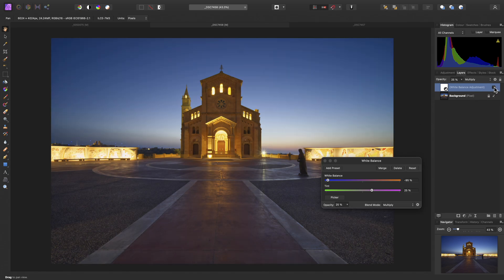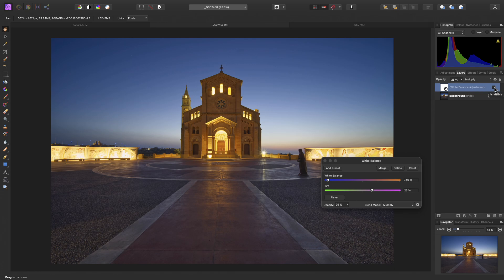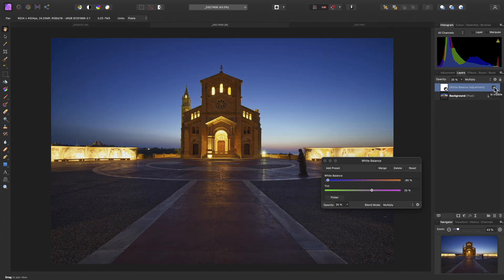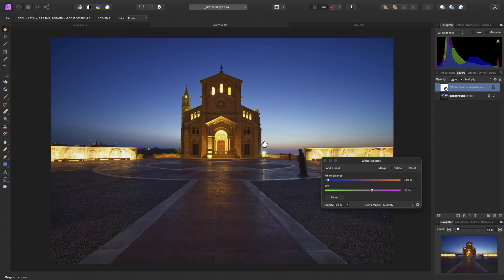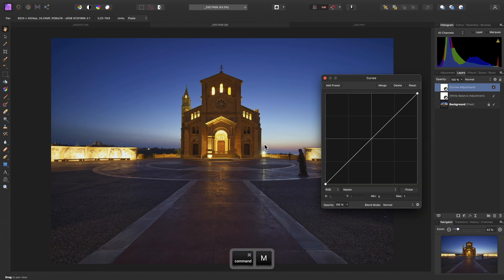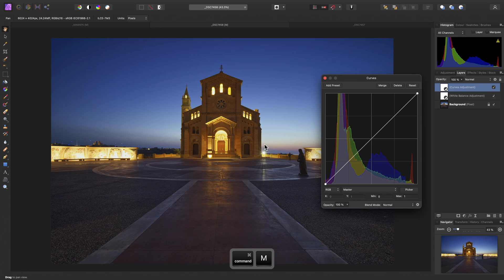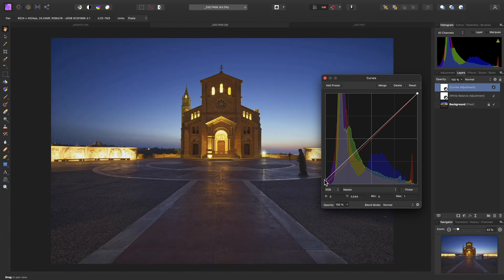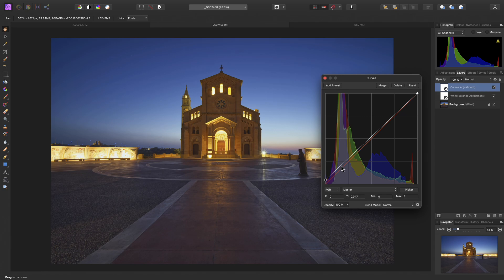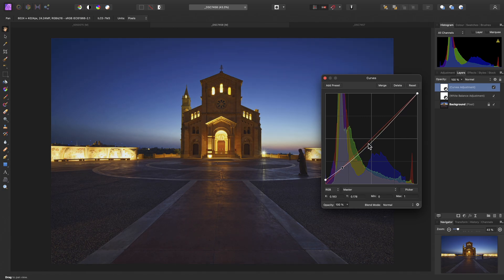So immediately that darkens the image and gives it a slightly cooler look. Next, let's add a curves adjustment. I'll use my shortcut for this, so Command M on Mac, Control M on Windows. I'll add a slight matte look by raising the absolute black point, then just add in a bit of contrast.